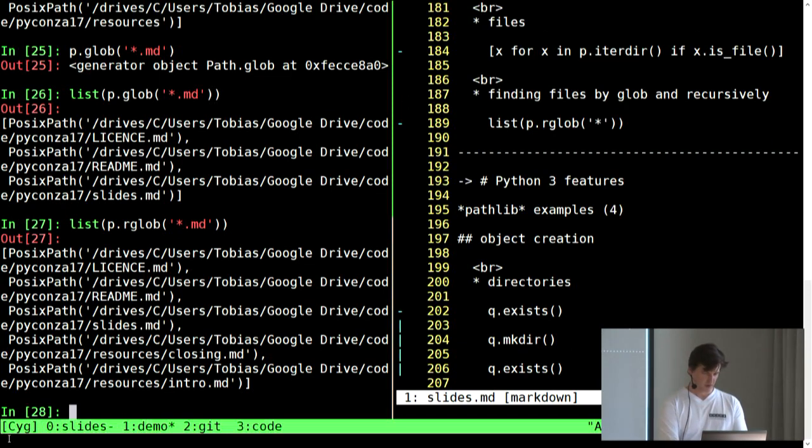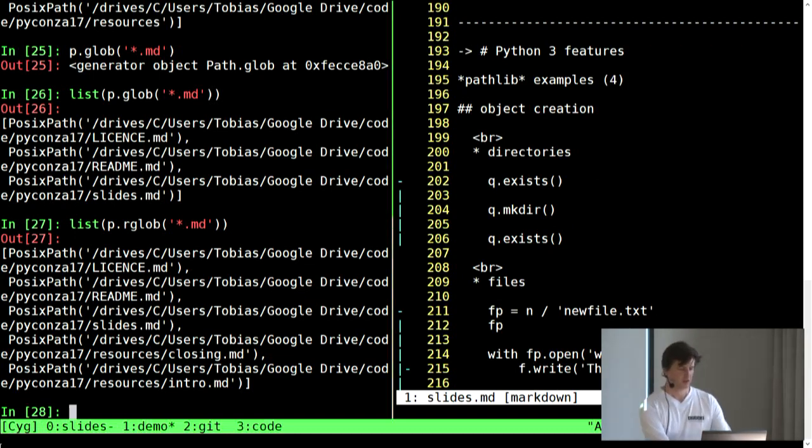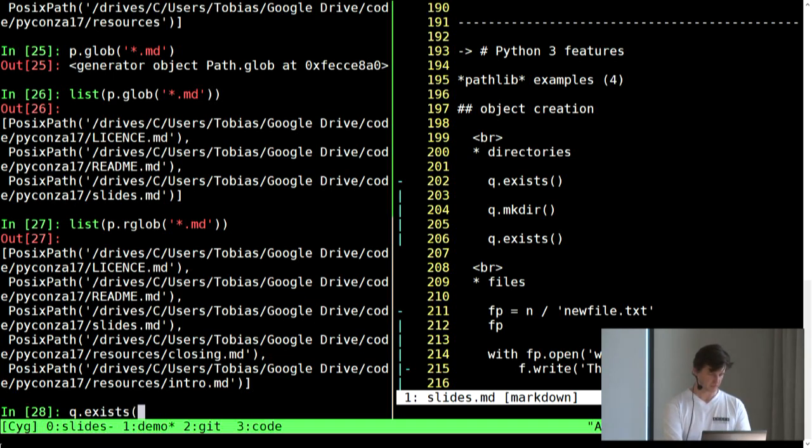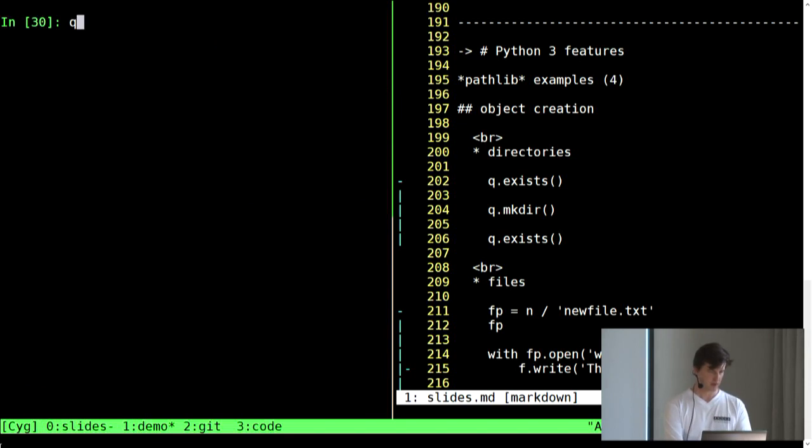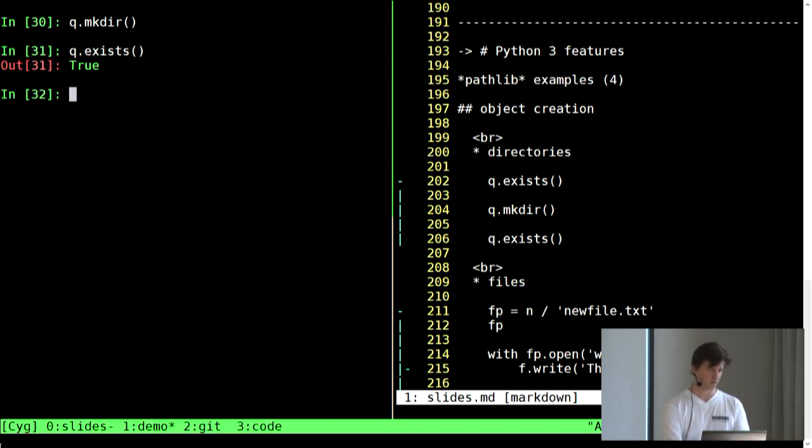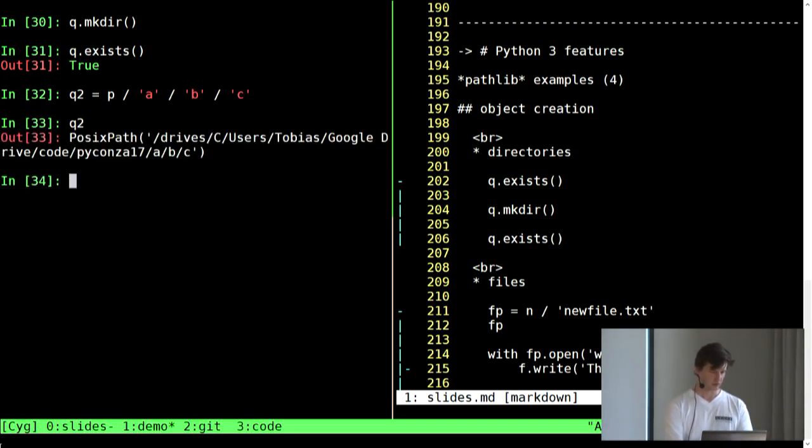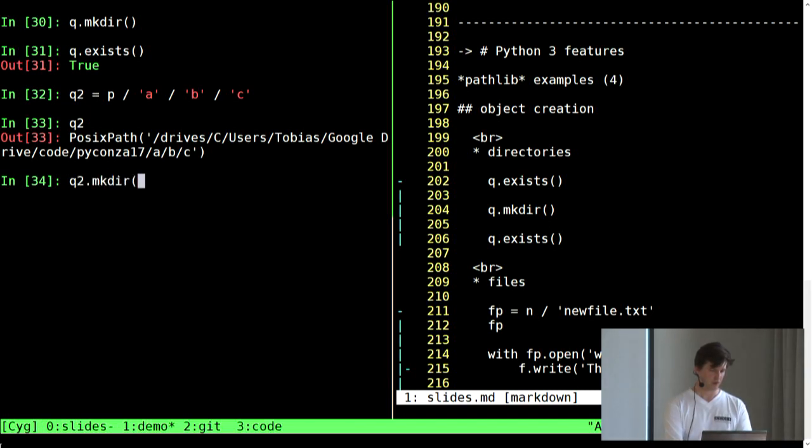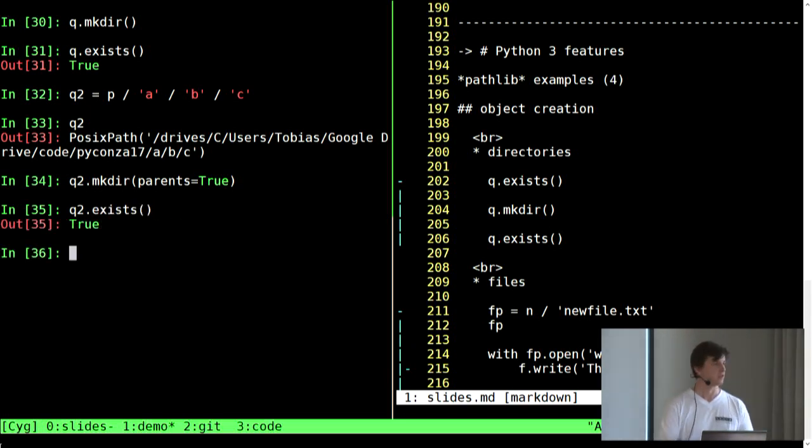Okay, so, thank you for that question, that takes us to the next, good segue, to our next little section here. So, now, we had Q, which didn't exist. Now, we can just Q dot make dir, and now Q exists. Okay, now, what about something more complicated? So, let's say Q2, is P forward slash A forward slash B forward slash C. Look at the path there, then, you can say Q two dot make dir, and then I think, parent equals true. And then, pretty awesome, right? Yeah.